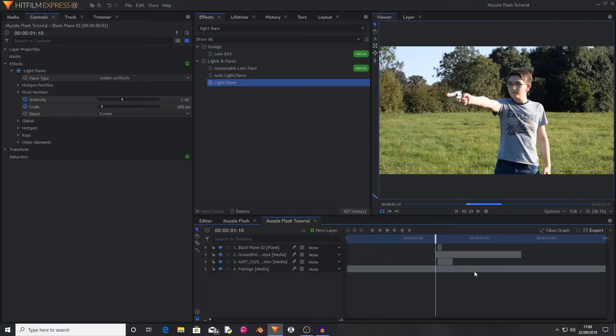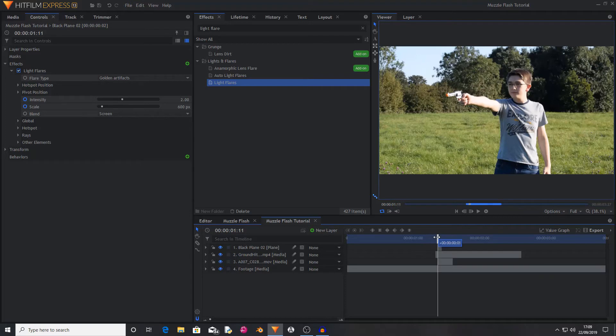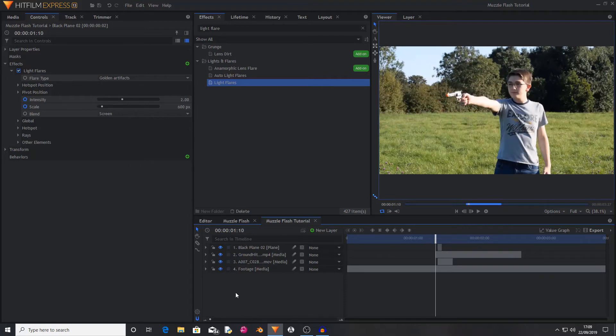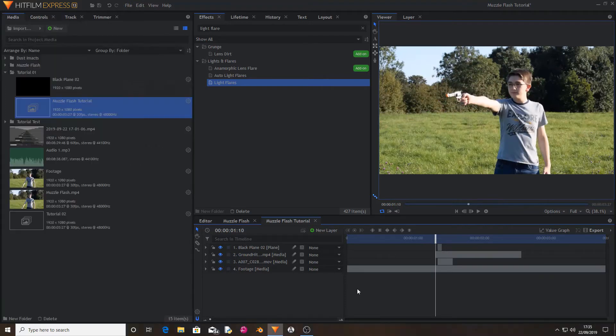So this was a tutorial on how to make super quick muzzle flashes that actually look pretty good. If you enjoyed this tutorial then please leave a like and subscribe. Goodbye!